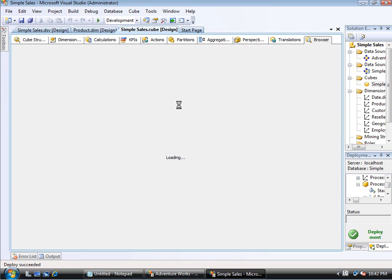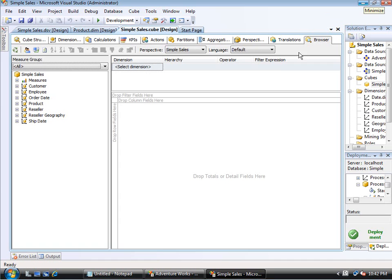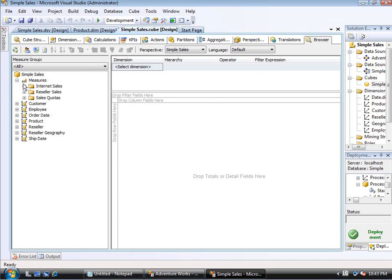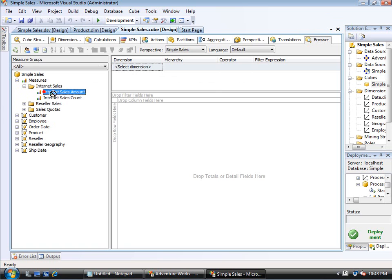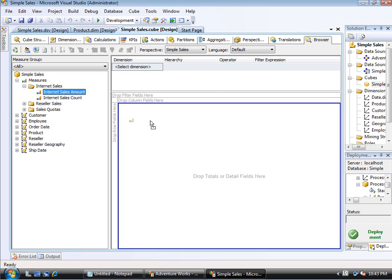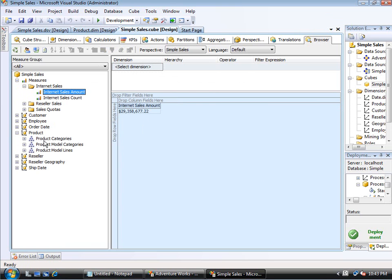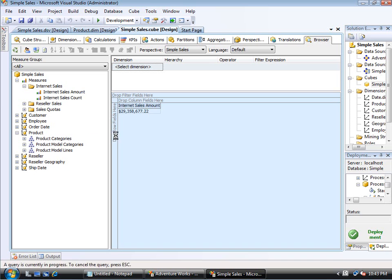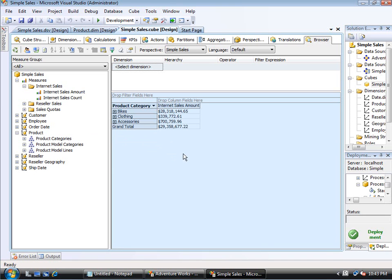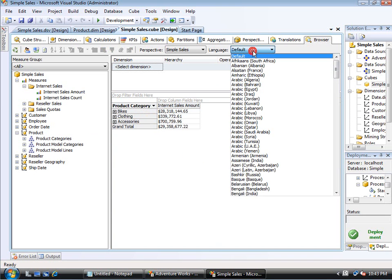But then I have a language option to change here. So I will come down and very quickly grab the internet sales amount for this. I will grab the product categories hierarchy. And I'll just leave it as that. And I'm still, of course, working in the default language.